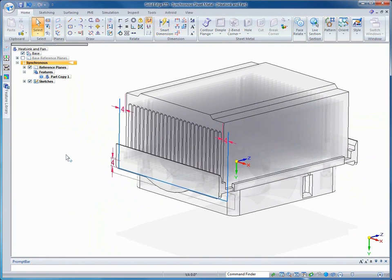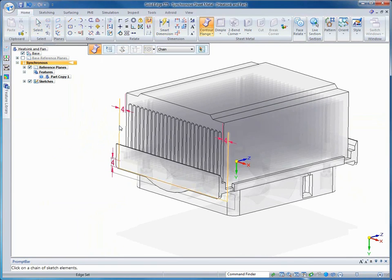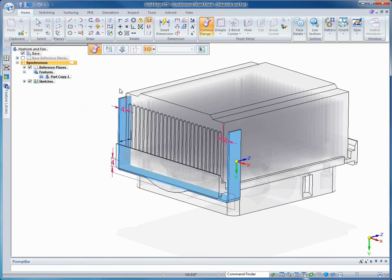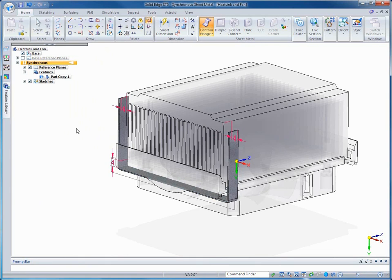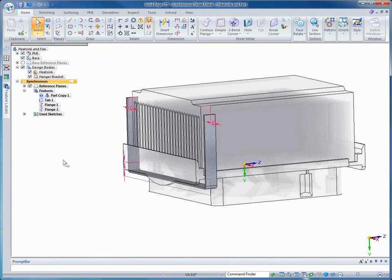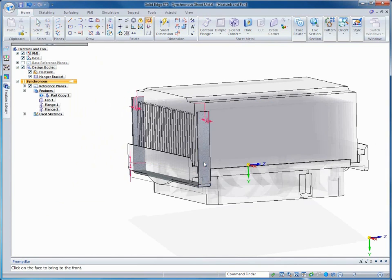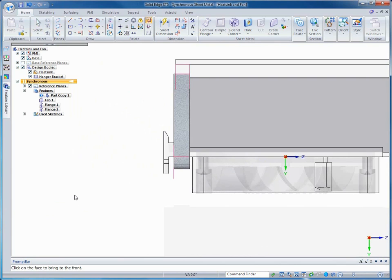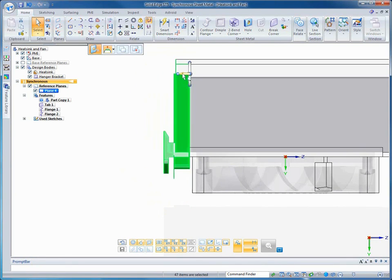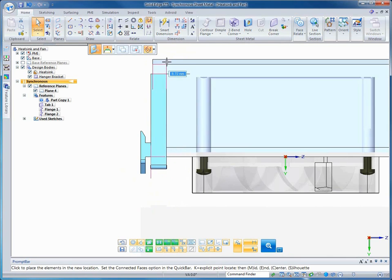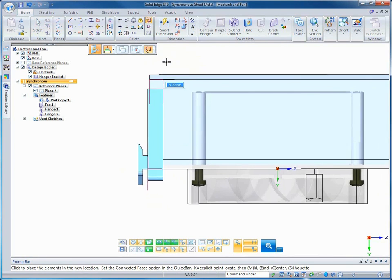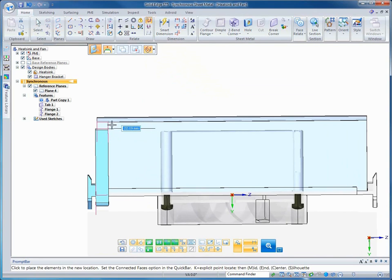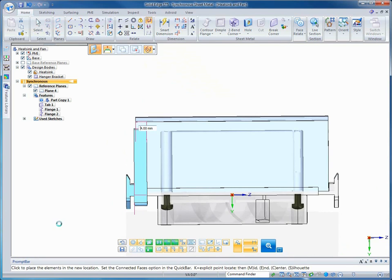Note that we didn't select the contour flange command. Rather, we'll select it from the radial menu. Solid Edge offers many view manipulation tools like the look at face command. Here, we'll take advantage of synchronous technology and live rules to stretch the heat sink and move the bracket. Note that as we drag, it is moving symmetrically thanks to a symmetric live rule.